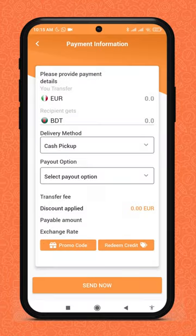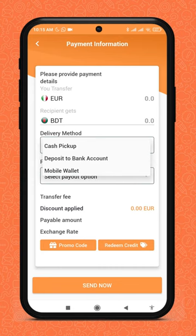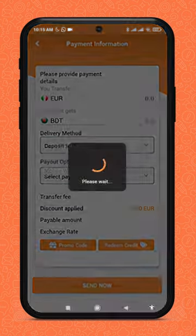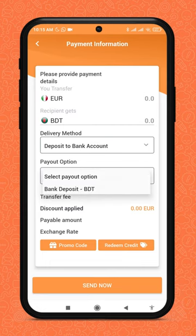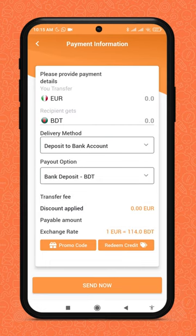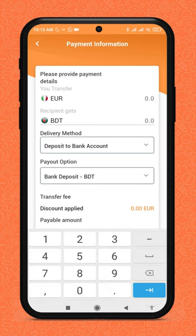Right after logging in, please enter the payment details. Choose the delivery method, like deposit to a bank account, wallet transfer, or cash pickup. Choose the payout option. Options can be more than one in case of cash pickup.